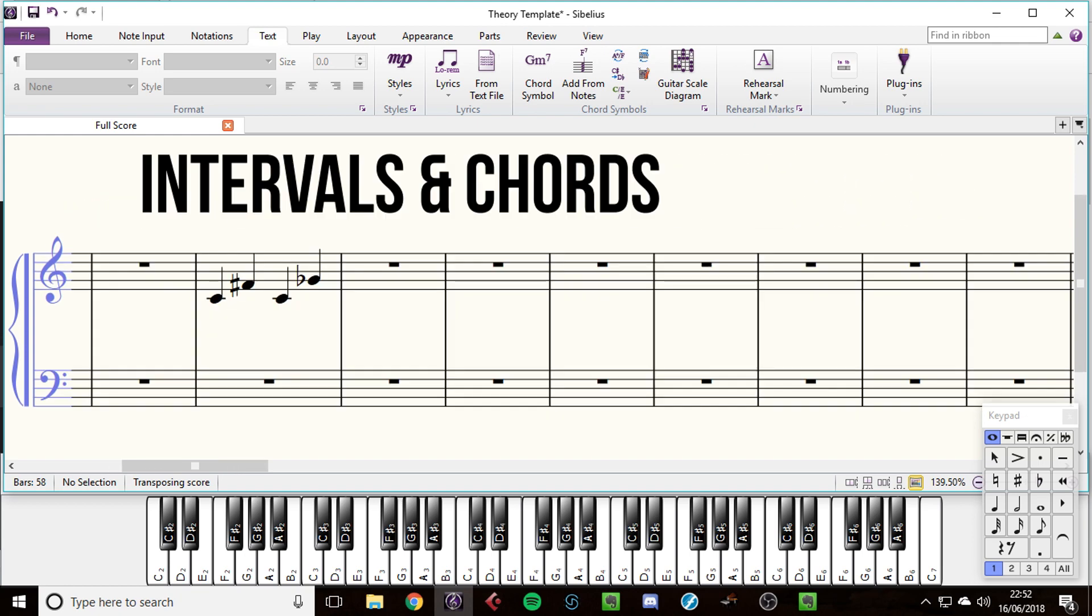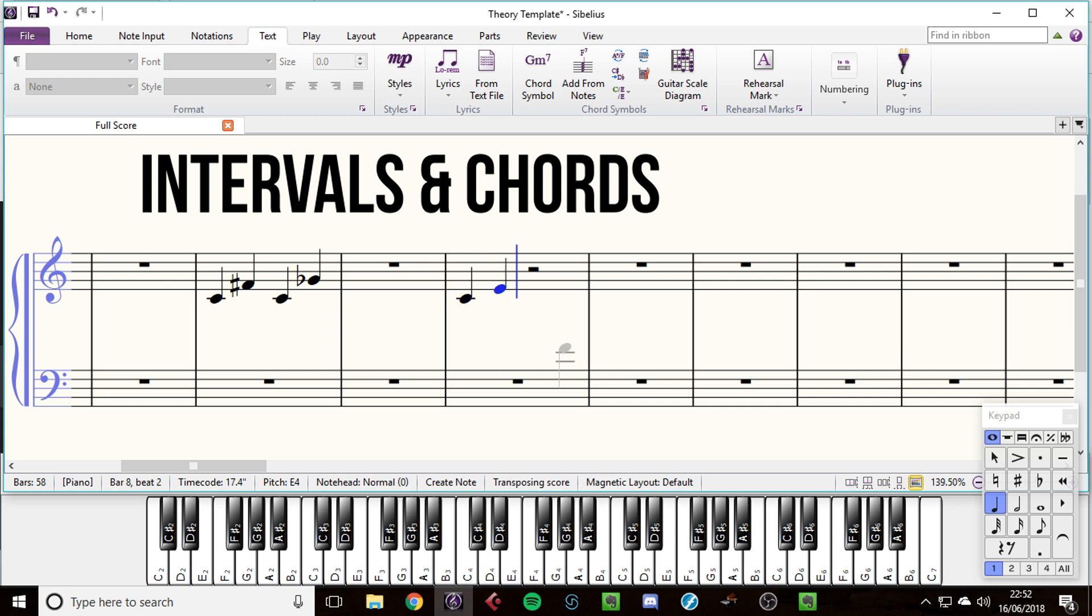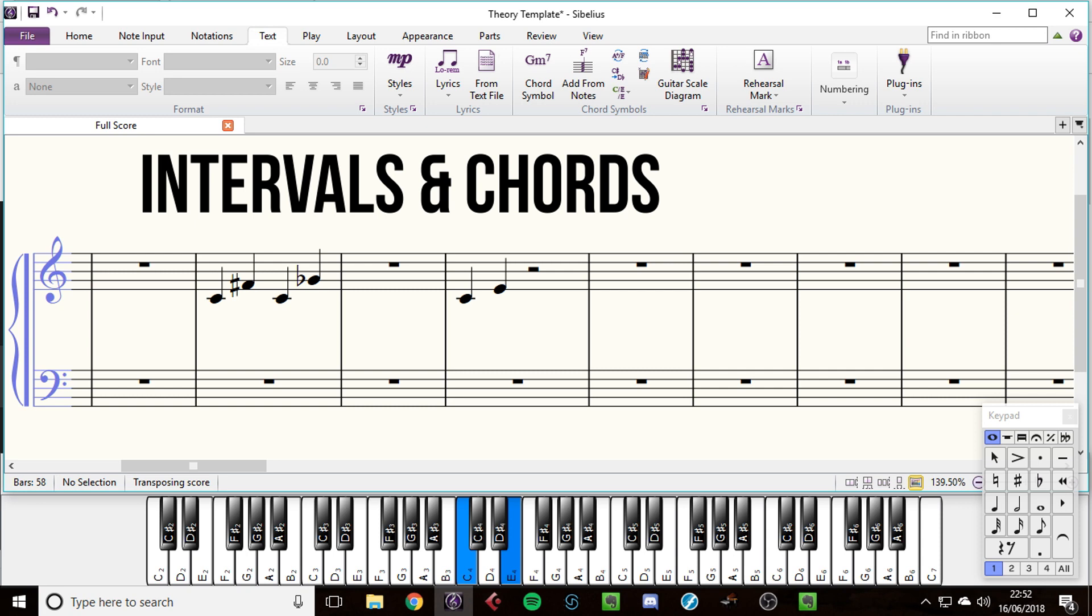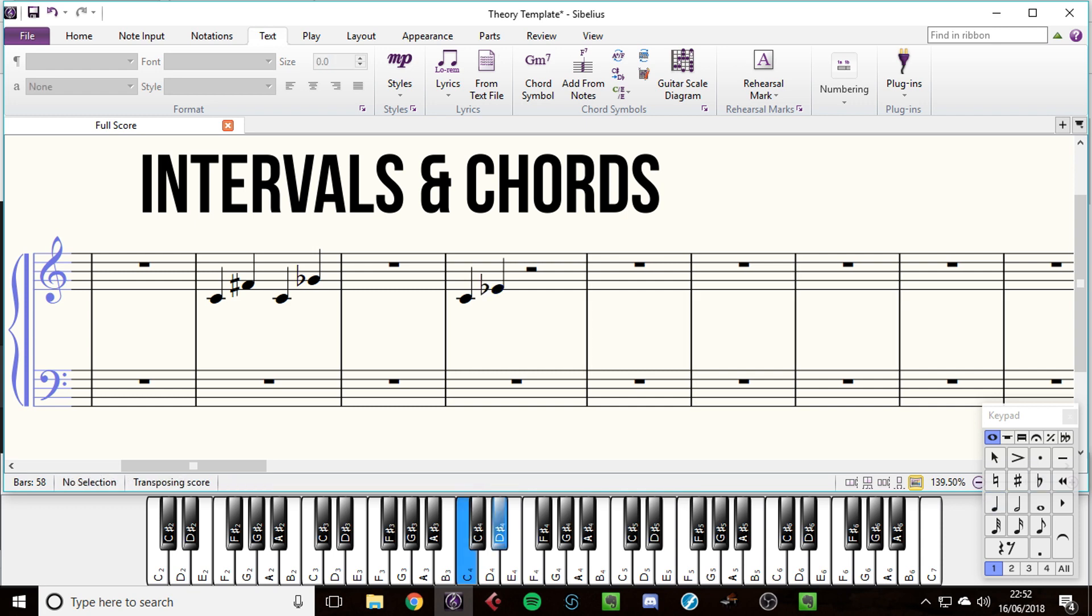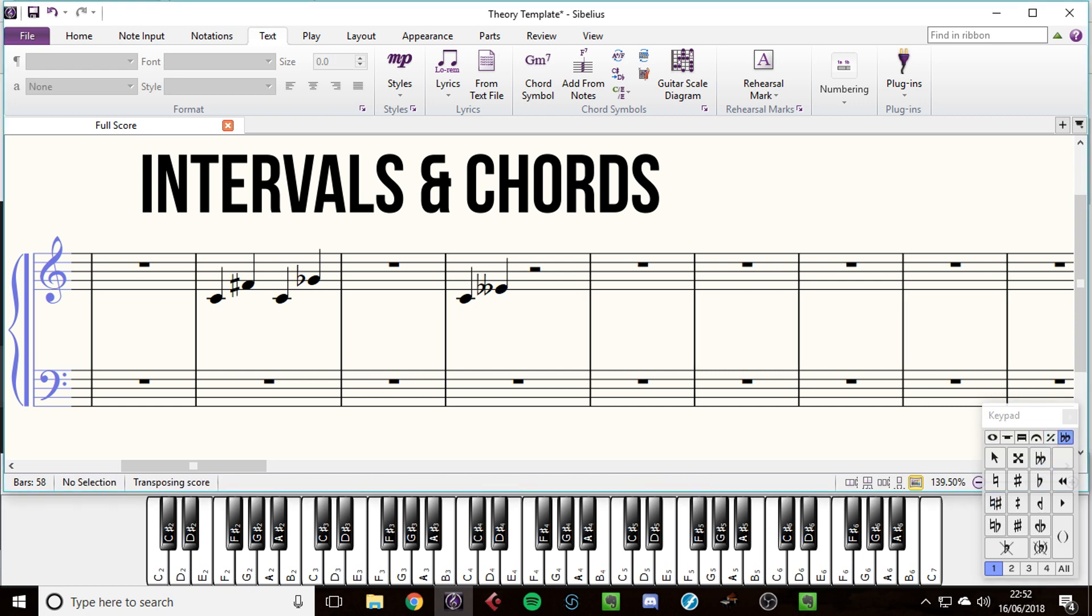Then the next examples are every other interval. We have C to E, which is a major third. And anything four semitones away is a major third. Now we can make that a minor third by flattening it. And if we were to flatten it again, we'd then get a diminished third, because it becomes even smaller. And that would have to use a special symbol of a double flat. But that's very rare.